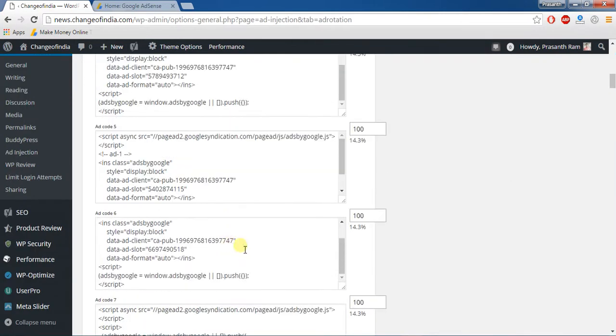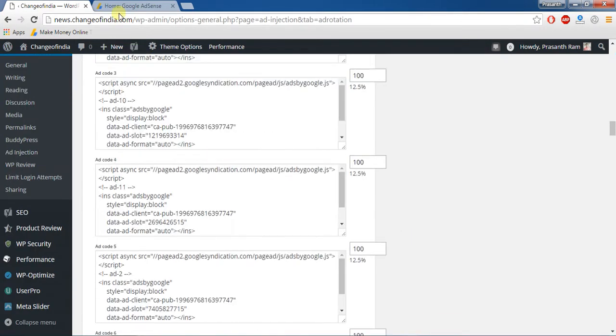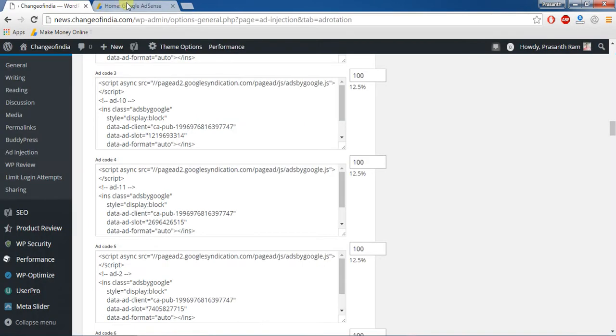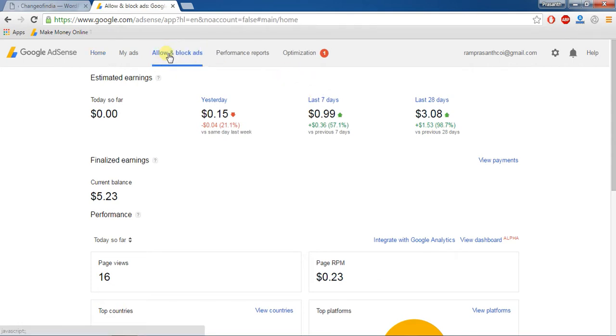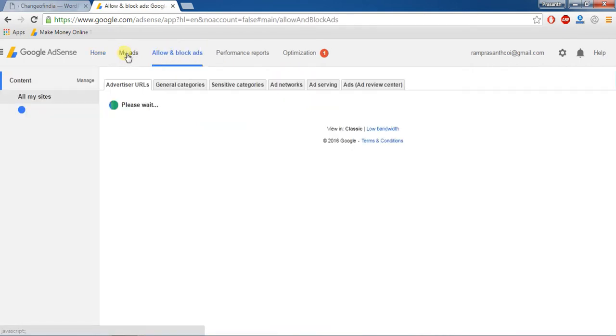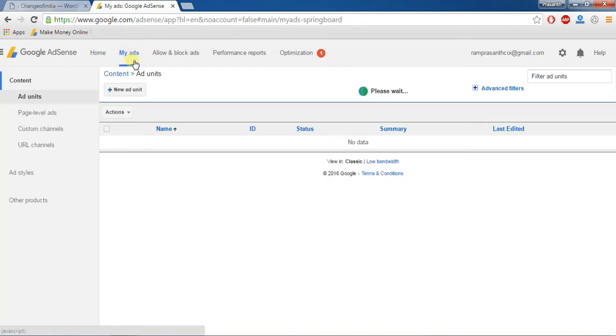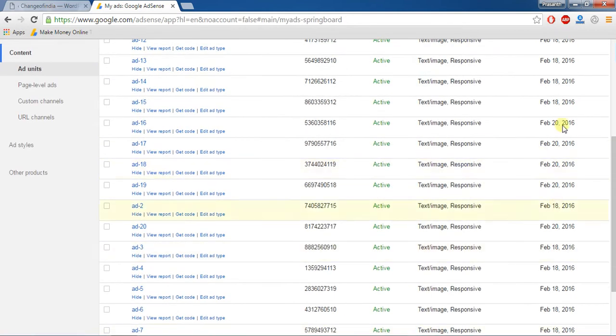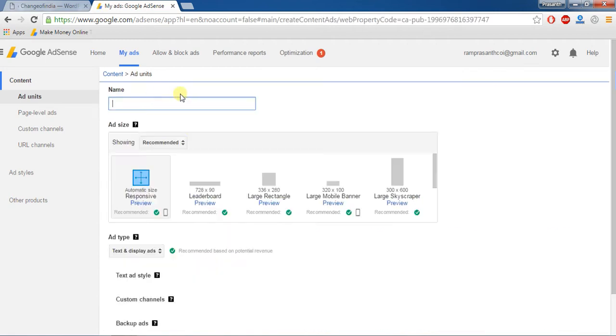First you should go to Google AdSense, your Google AdSense account. Here after, my ads actually already active. Here after you should add any new ad. Here after new ad unit, give any name, demo one, save and get code.